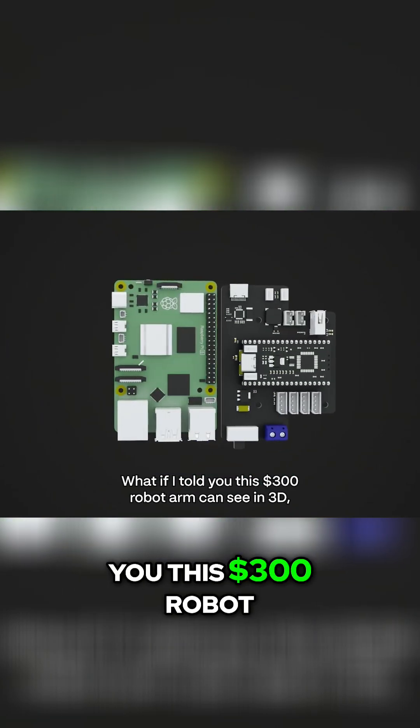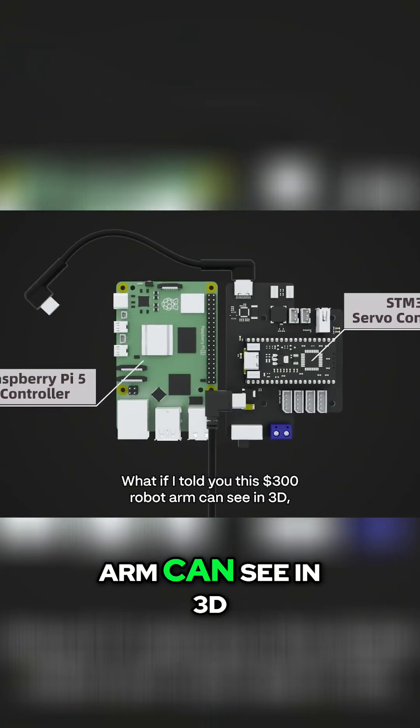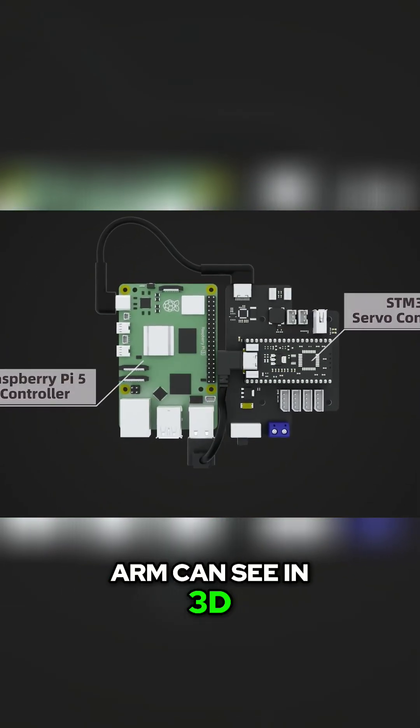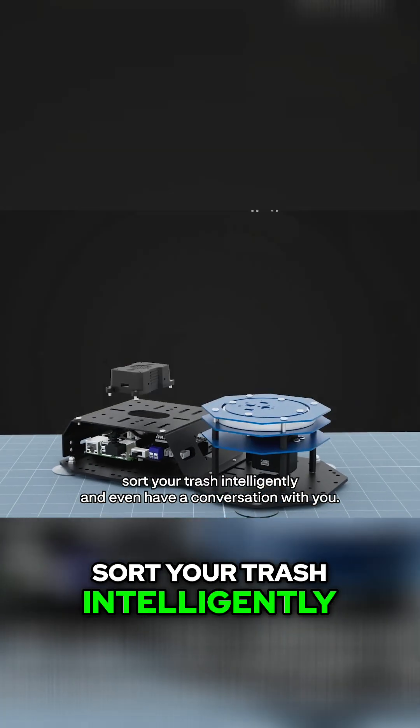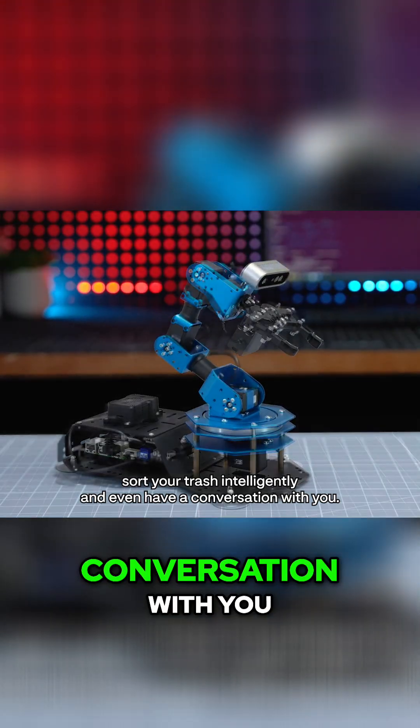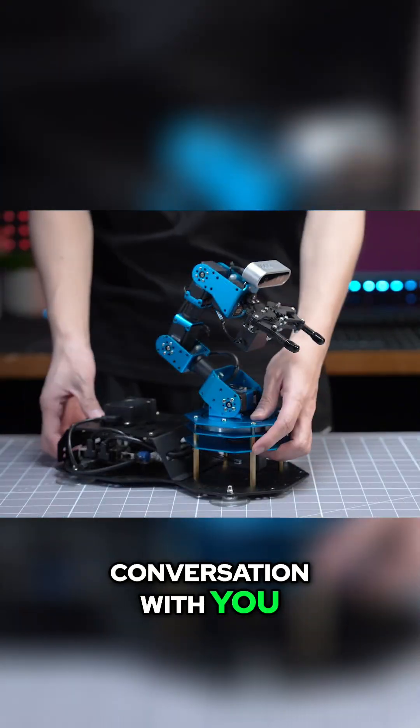What if I told you this $300 robot arm can see in 3D, sort your trash intelligently, and even have a conversation with you?